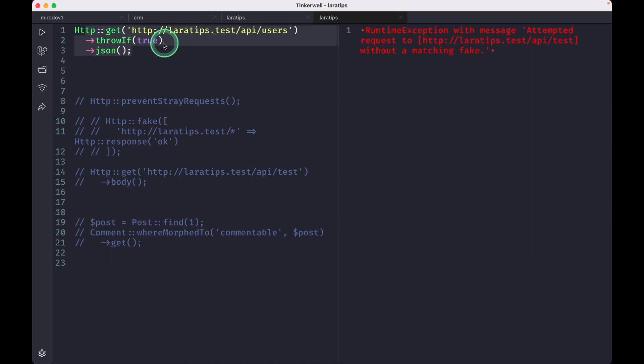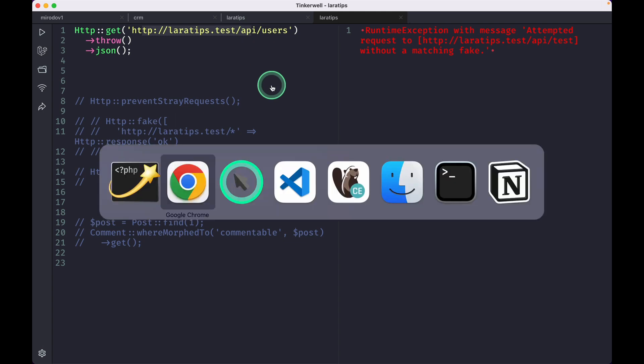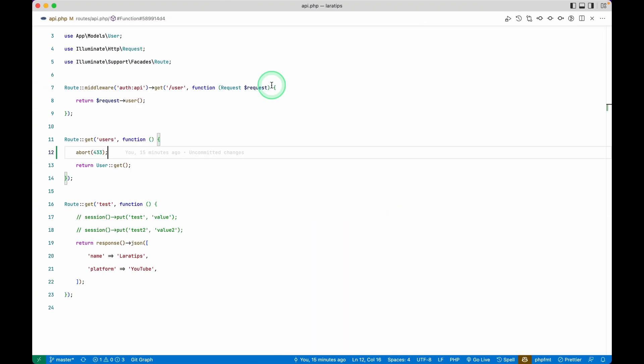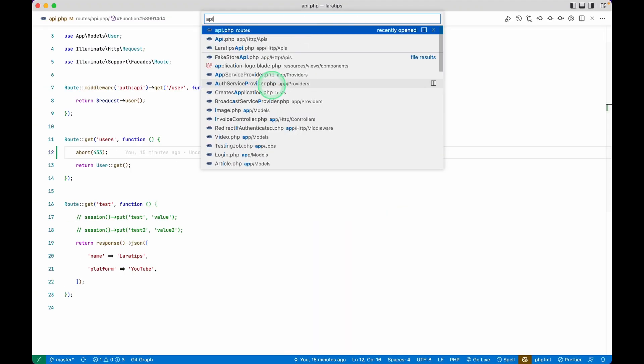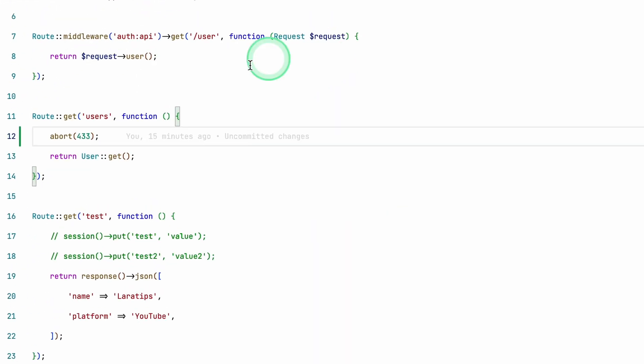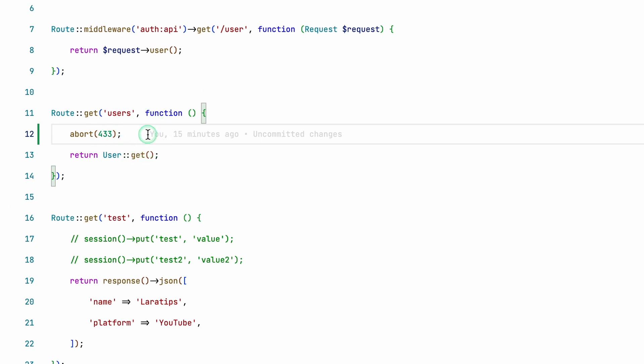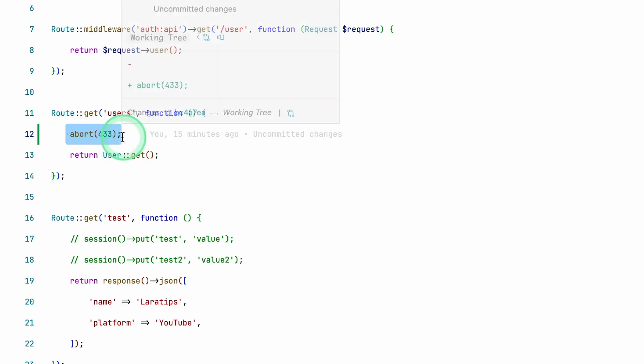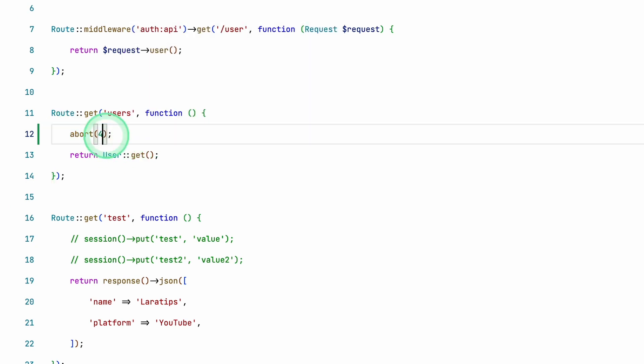So before there was only this throw method, and I am sending a request to this API users. If I just show you that over here in the API, and here users I am throwing this 433, or let's say 422 like this.